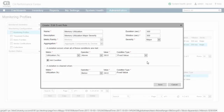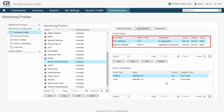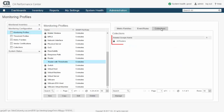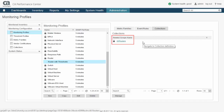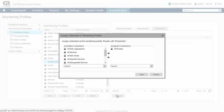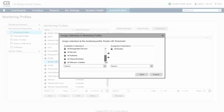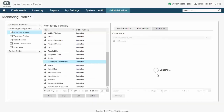For example, the router monitoring profile, shown here, has two event rules which will apply CPU and memory use thresholds to all routers without exception, which is sensible and logical. In many cases, however, the all-inclusive nature of monitoring profile event rules does not make sense by casting too wide a net. In these situations, the more selective behavior of threshold profile rules is desired.